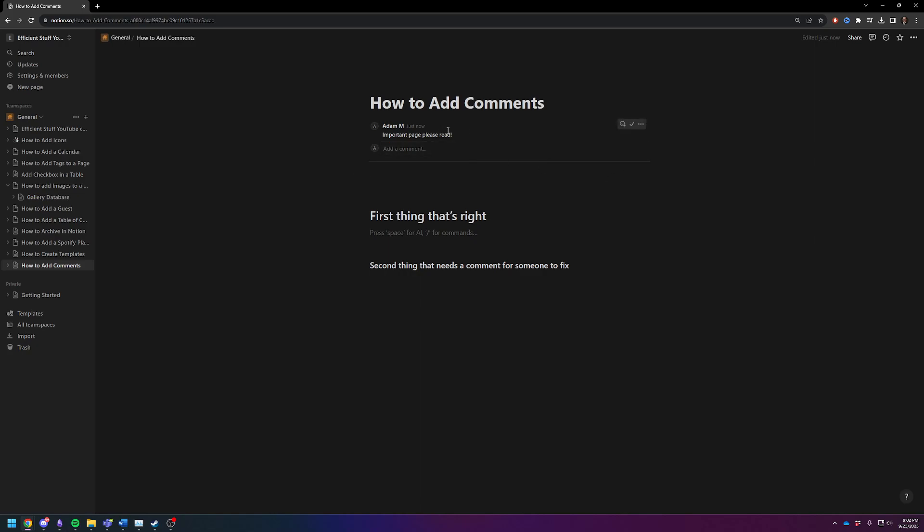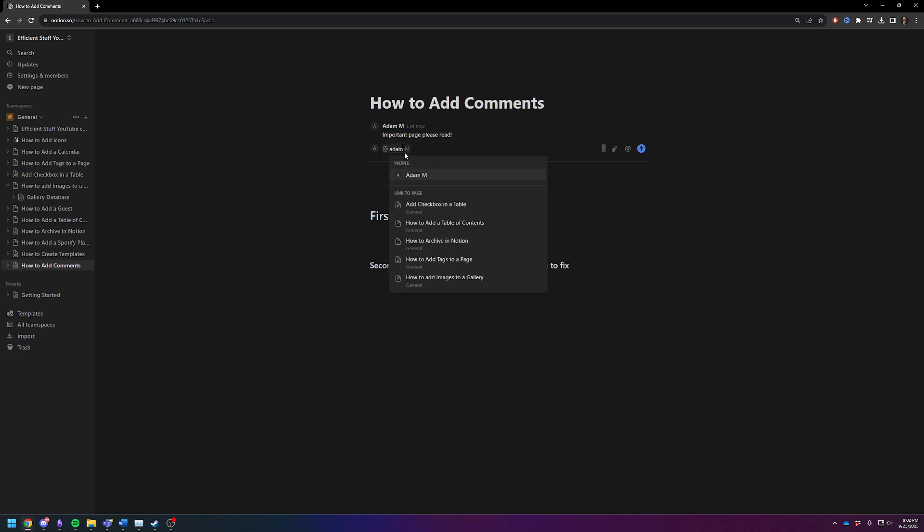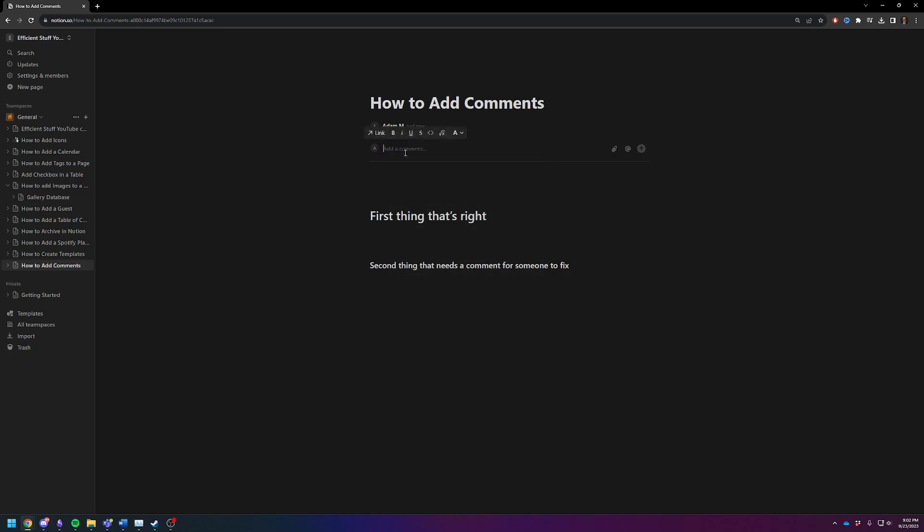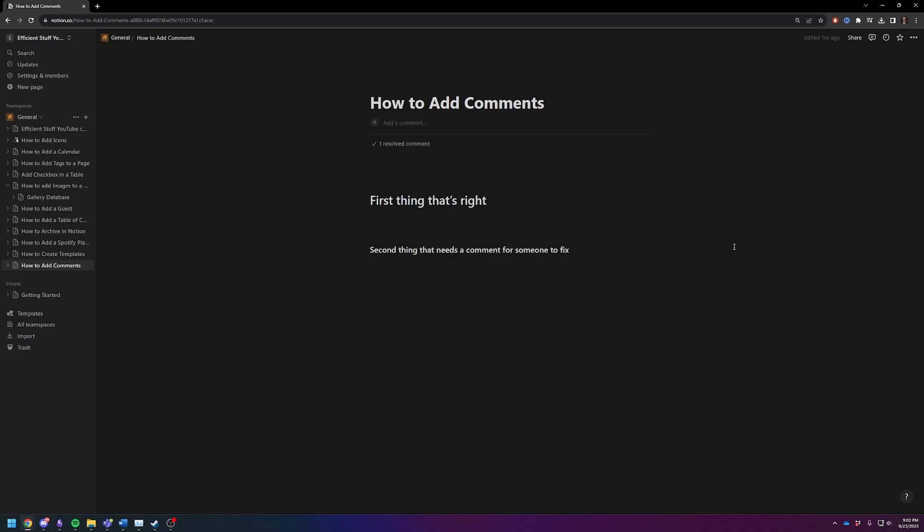Now you can also tag people. So for example, I could just tag myself. I don't have anybody else in this workspace with me, but you can tag yourself if you really want to. Once you have read the page and resolved it, then you can just click on the plus or the checkmark icon and it disappears.